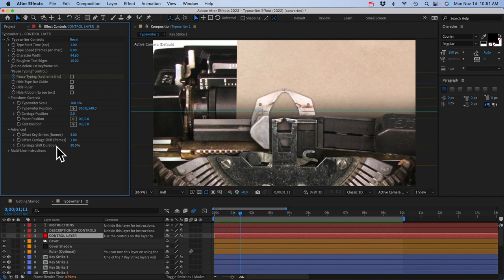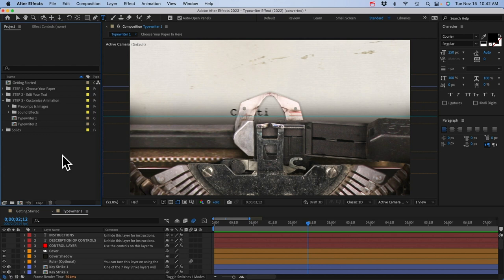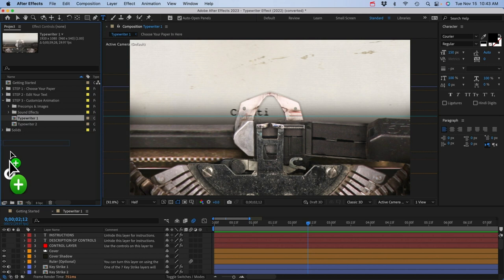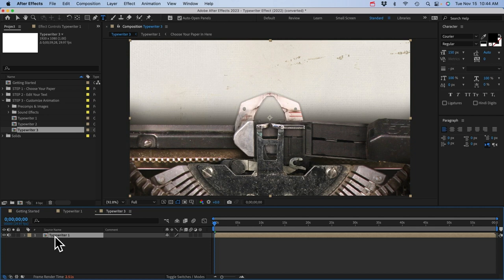The last thing I want to go over is variable speed typing — how to make characters type out more randomly and make the animation look more natural. This was built into the old template, but I had to rebuild the template from the ground up to make key strike animations automatic, so it's no longer built-in. There's still a way to do it with time remapping. Drag the entire typewriter comp into the new comp icon — putting the comp inside a new comp — then select the layer and go to Layer > Time > Enable Time Remapping.